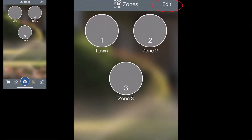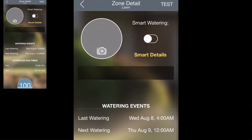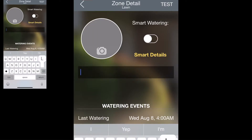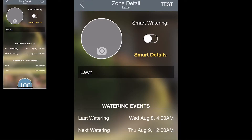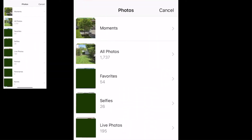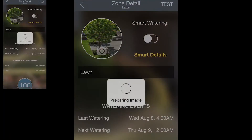Then hit Done in the upper right hand corner to go back to the main list of zones. Now if you tap into a zone you can enter the zone details. First you can add a name for the zone and you can add a picture — either taken from your device or added from your gallery.